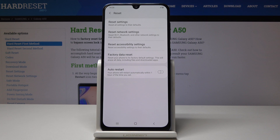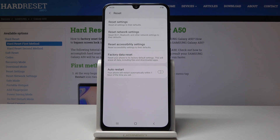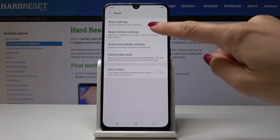The second option is Reset Network Settings, so simply select this option if you would like to reset Wi-Fi, Bluetooth, and other network settings to their default.